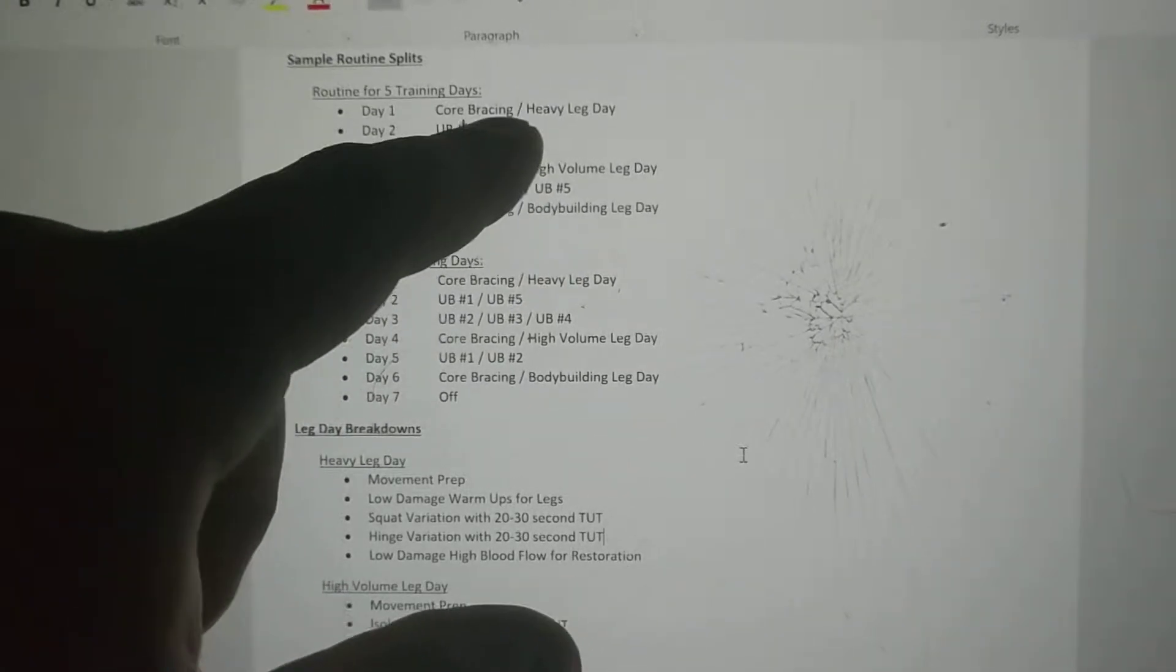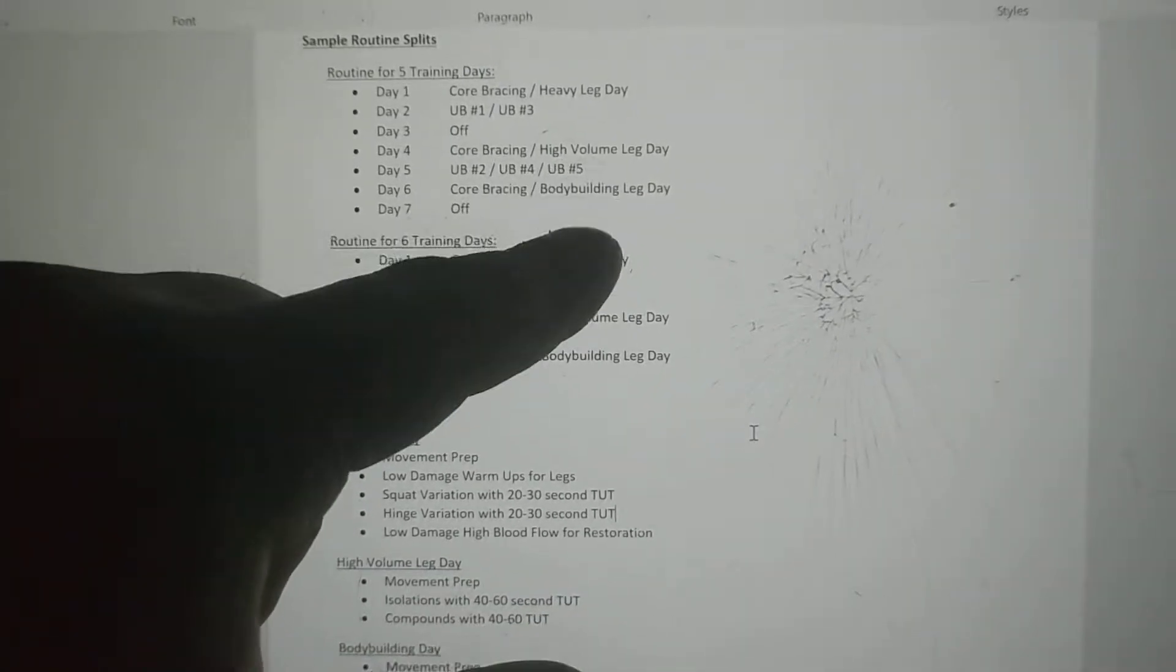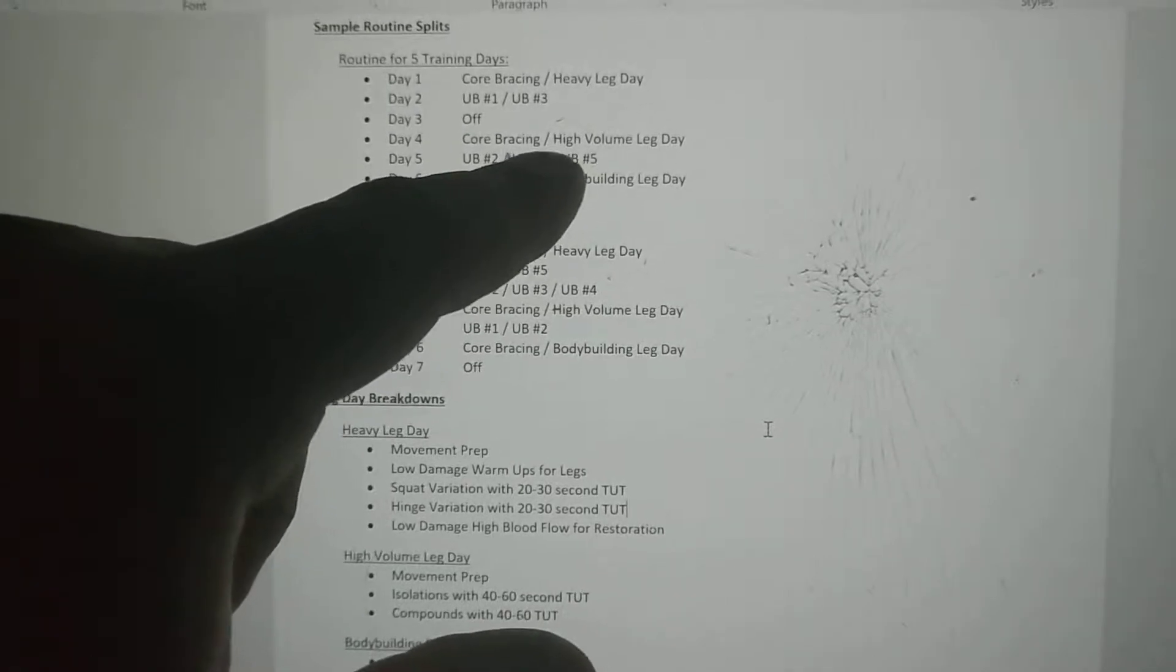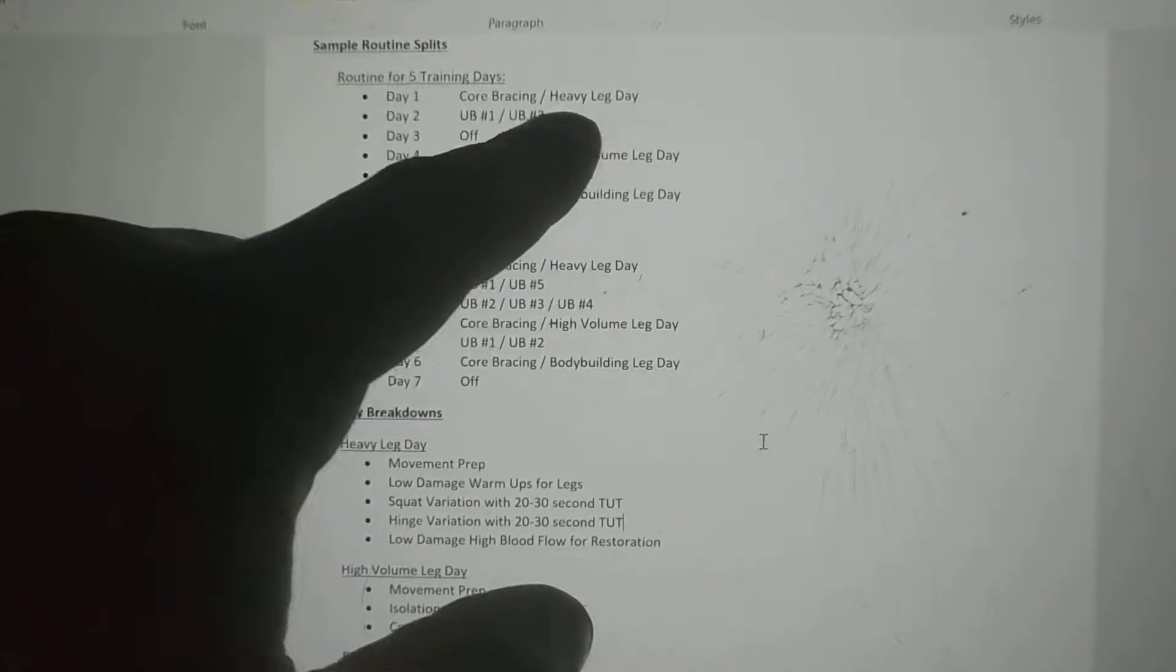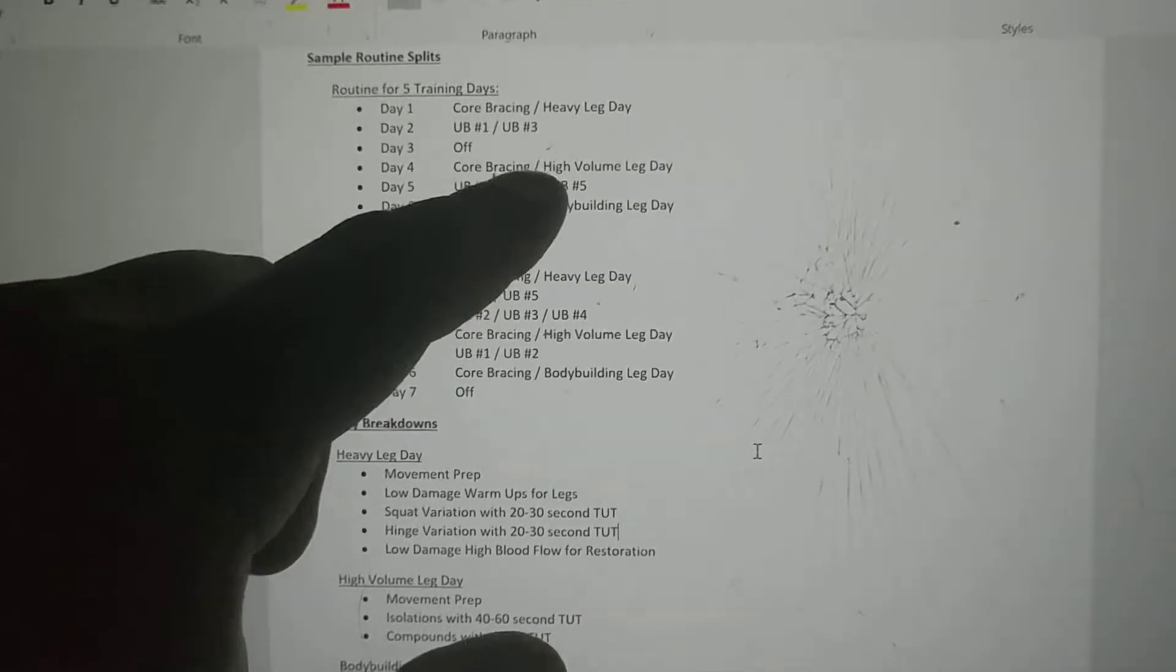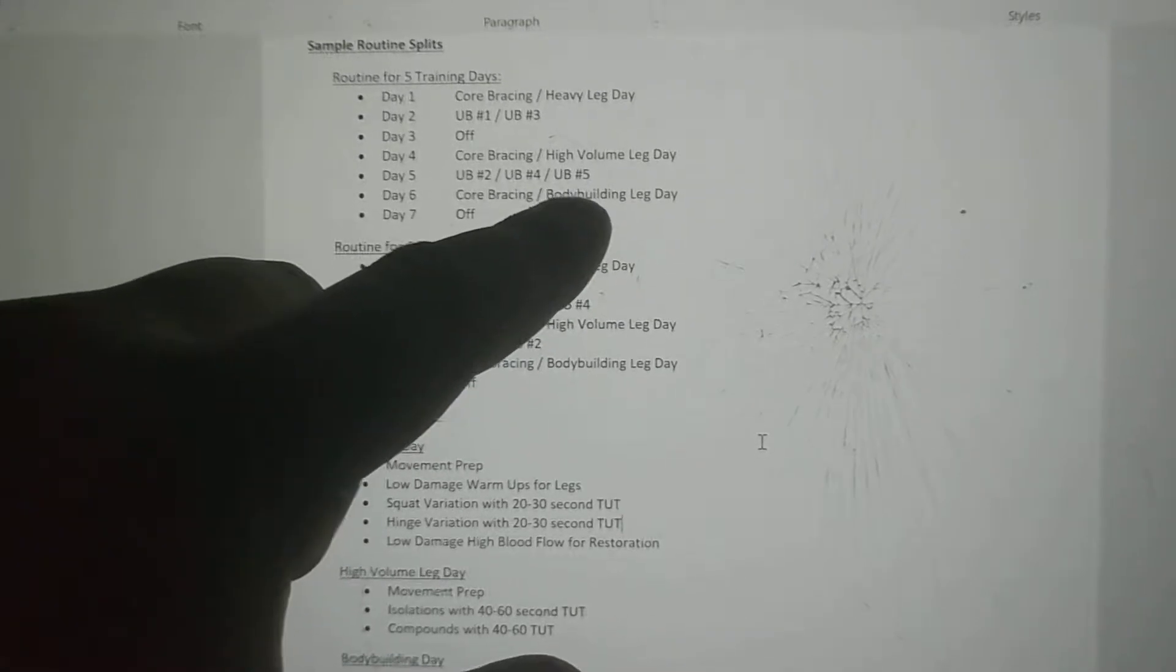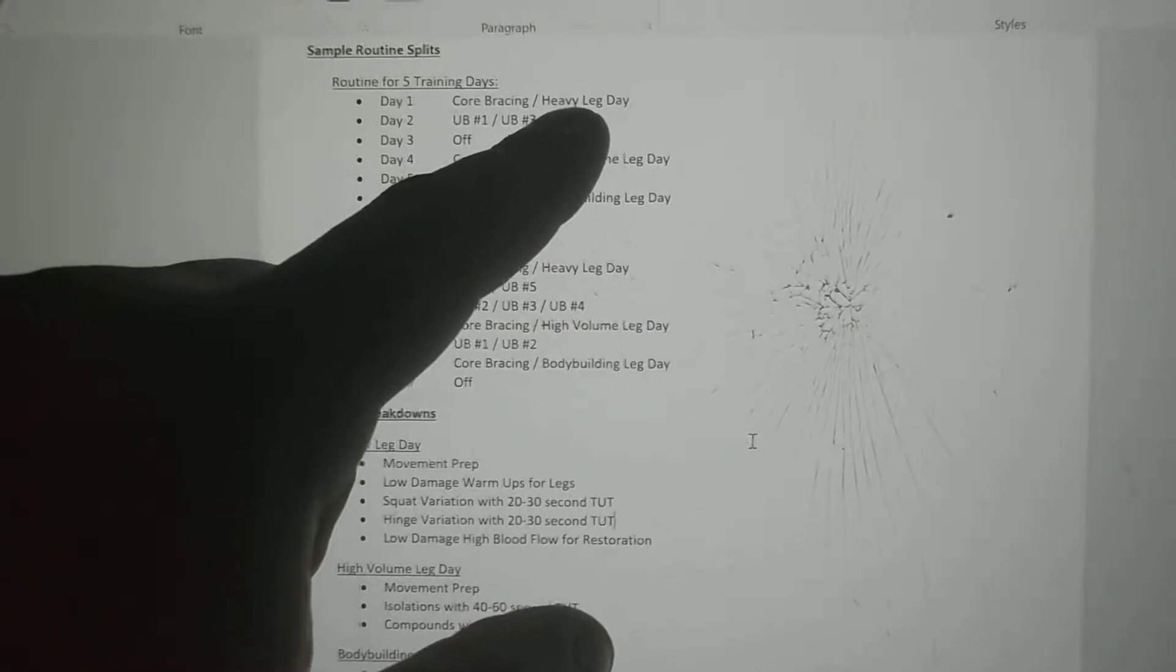By changing the intensity and focus of each day from heavy to high volume to traditional bodybuilding, you ensure the legs always have some damage and are working to repair themselves. There's enough time between different types of workouts for appropriate rest to let muscles repair and grow, but you're not waiting too long. After heavy leg day, you have a lot of muscle damage plus joint stress and damage. That's where we have our extra day off in between. From high volume to bodybuilding there's only one day between, giving those joints 48 hours to heal. Since heavy day is more stressful on joints, you have 72 hours.